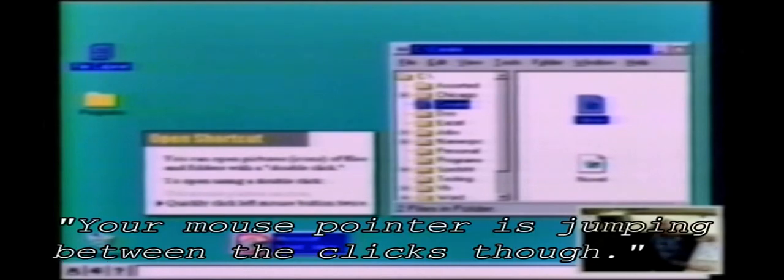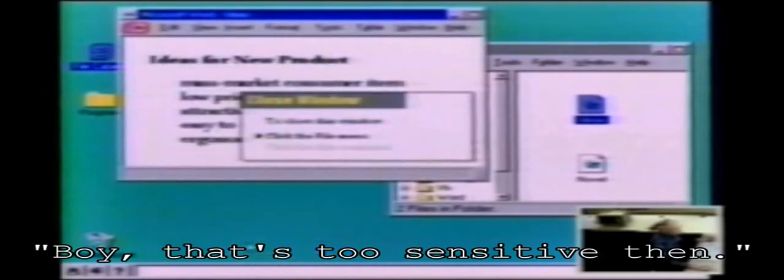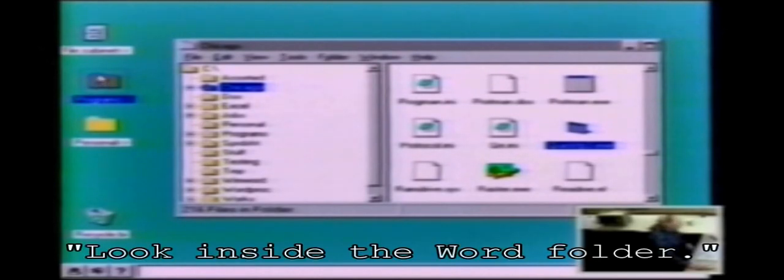Ray, you're doing a good job there, but your mouse pointer is jumping between the clicks — that's why it's not working. Oh boy, that's too sensitive then. Programs — put it inside the word folder.